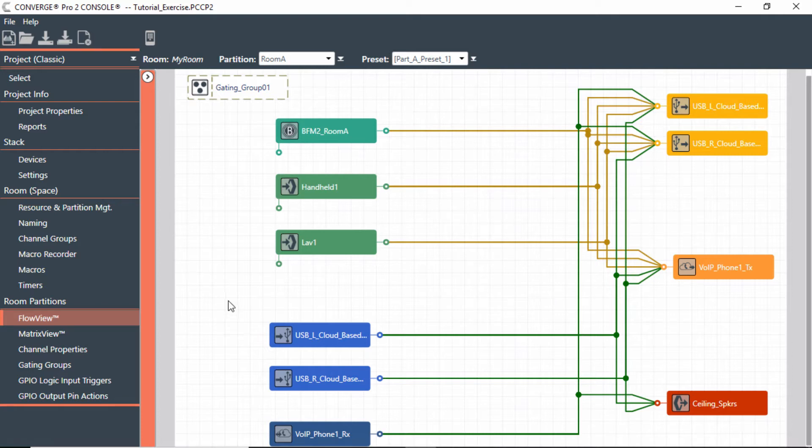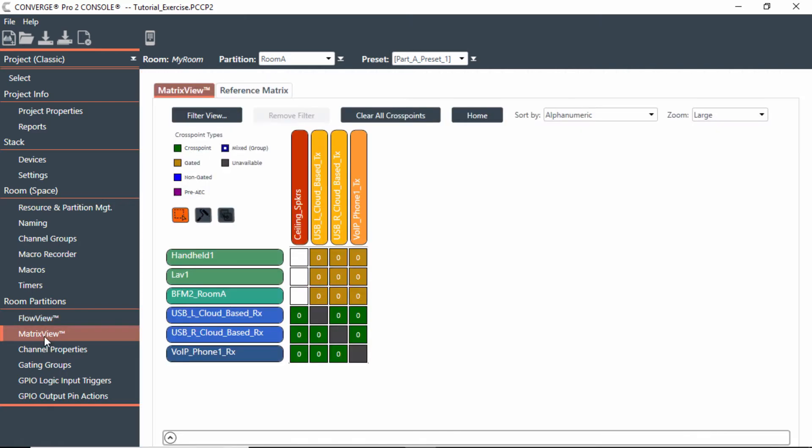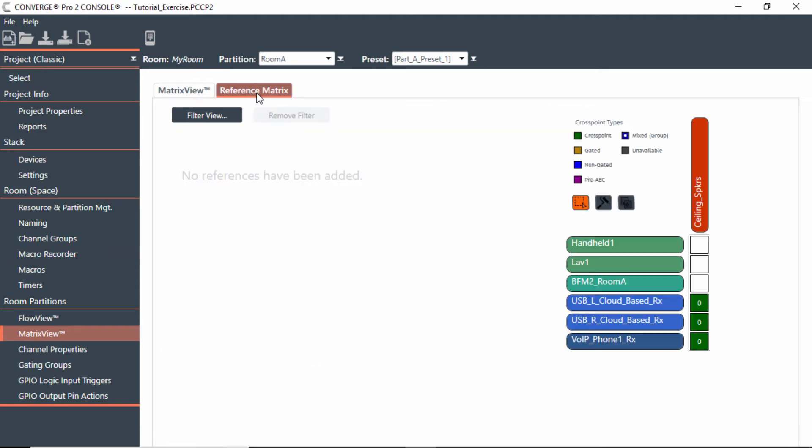So how you would do that is go back to our matrix view that we talked about earlier, and you'll notice there's a tab at the top here. It says Reference Matrix. And when we hit this tab, you will see a cheat sheet, if you will.